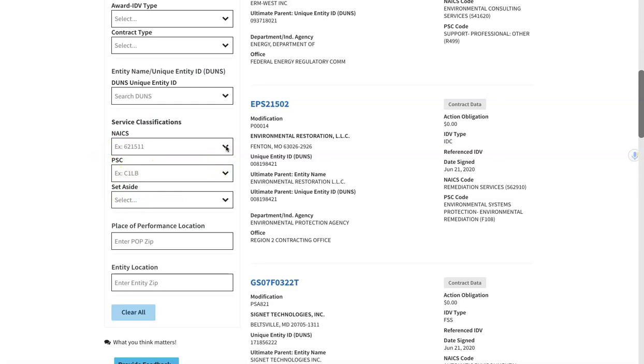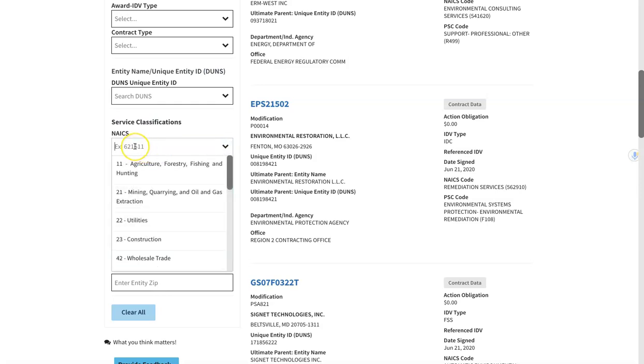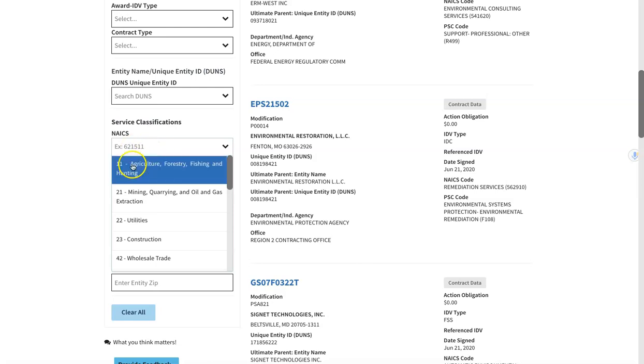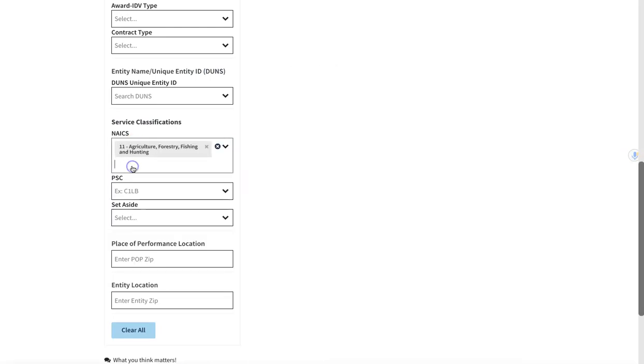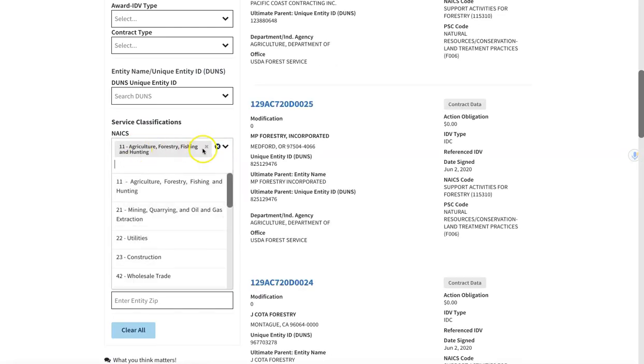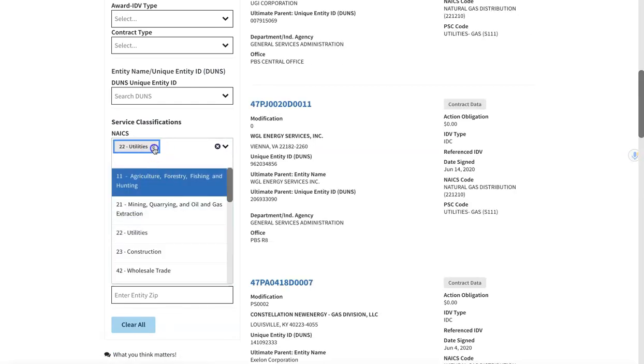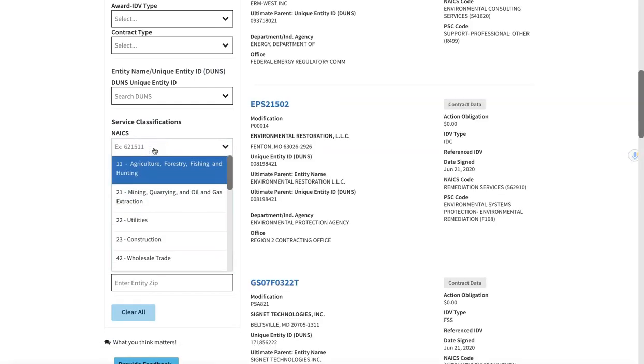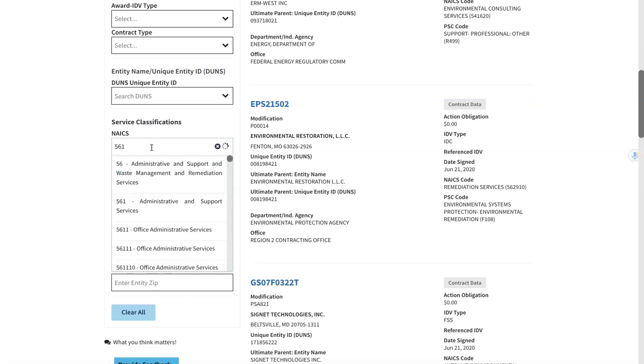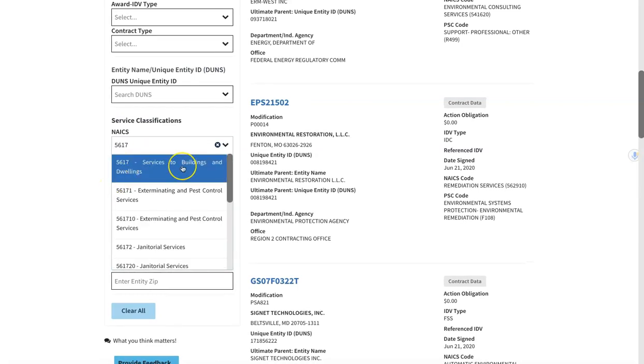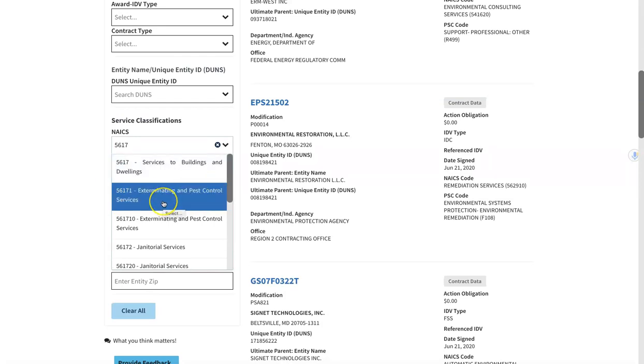The NICS code is your company classification. What you do, you could be janitorial services, you could be a mining company, construction company, maybe you're energy, who knows. But regardless of what it is, if you already know it, you could type your six-digit code in here. There's also ability for you to do smaller codes. For example, all of agricultural and the 11 series, you can do all utilities if that's where you're at. You can also do the four-digit code, so maybe you're in services to buildings and dwellings, which includes extermination and pest control.